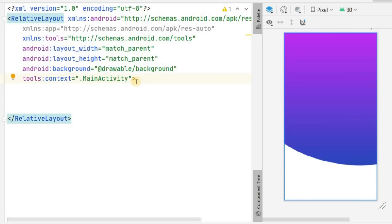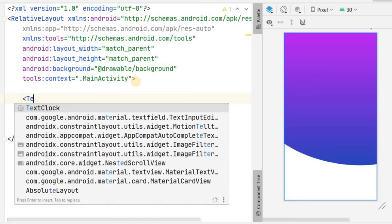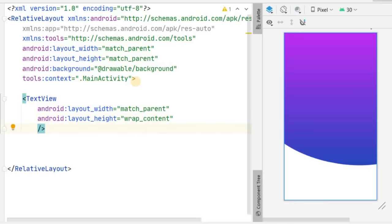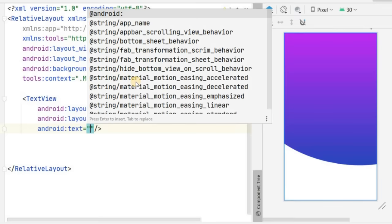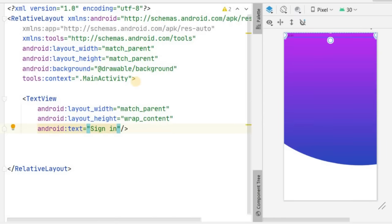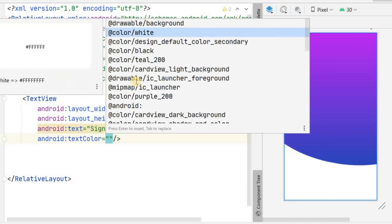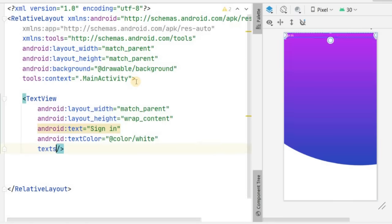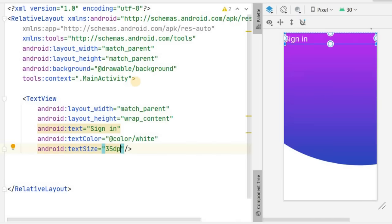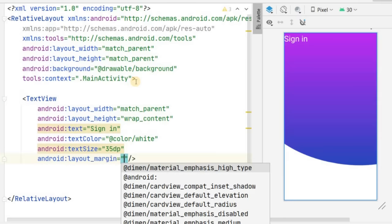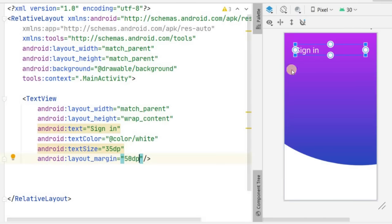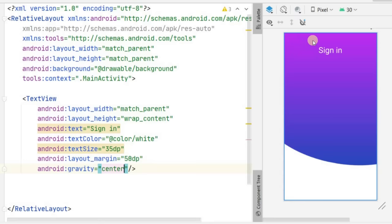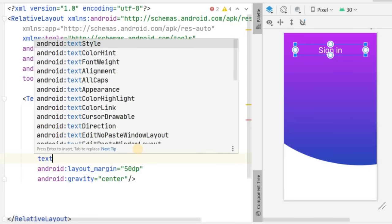Now we'll add a TextView. Set the width to match_parent and height to wrap_content, then set the text to 'Sign In'. Set the text color to white and increase the text size to about 35dp. Give it a layout margin of 50dp and set gravity to center. Make the text style bold as well.